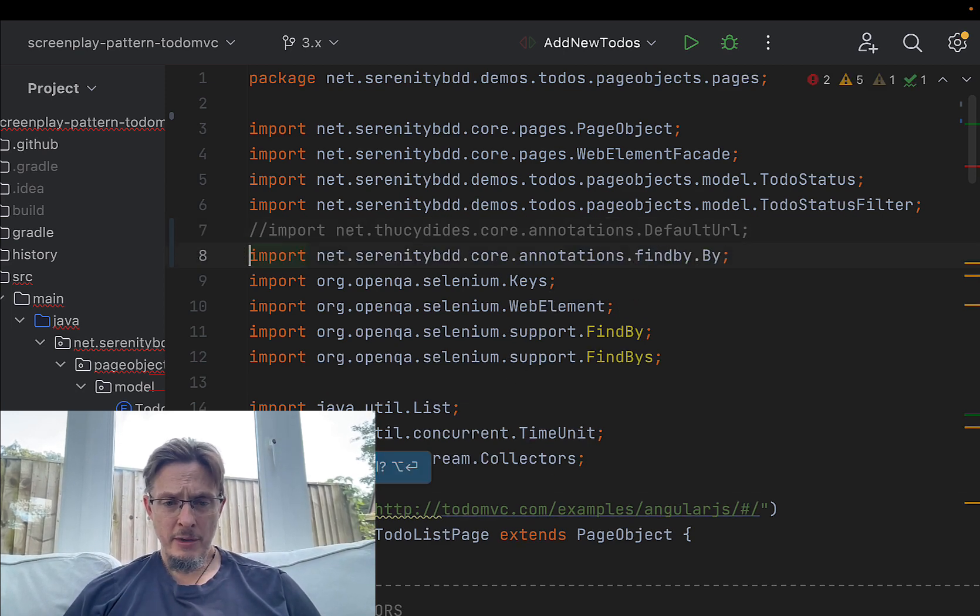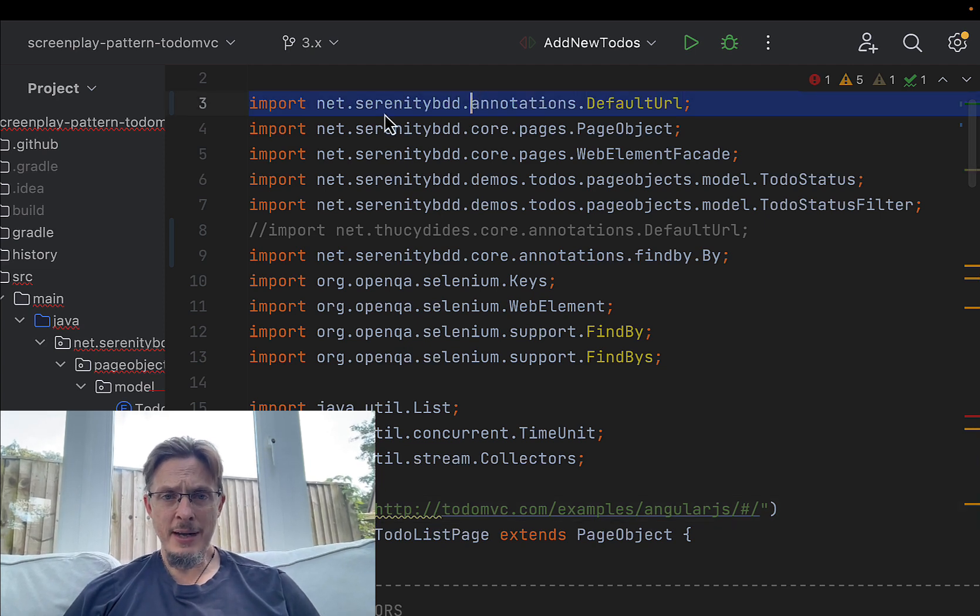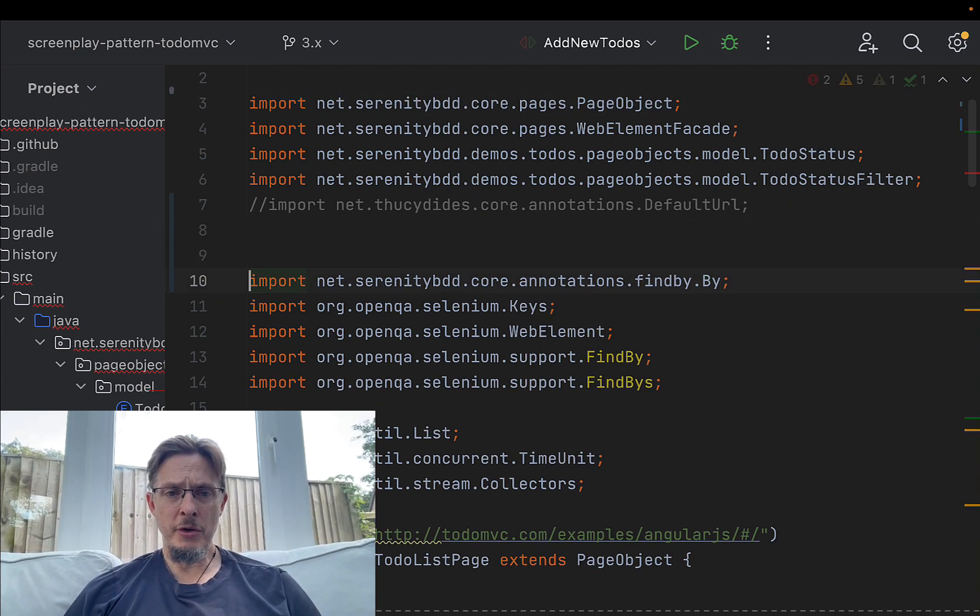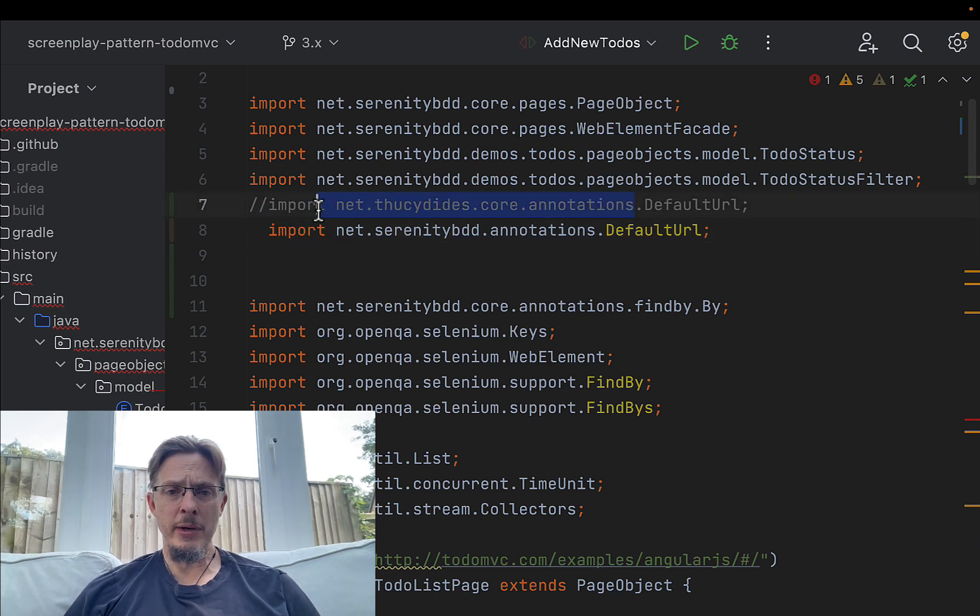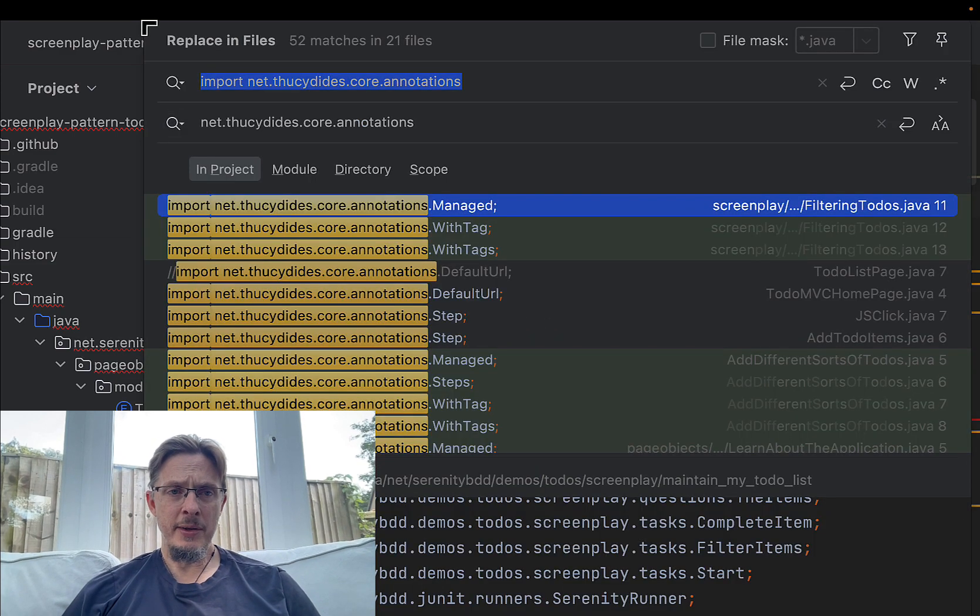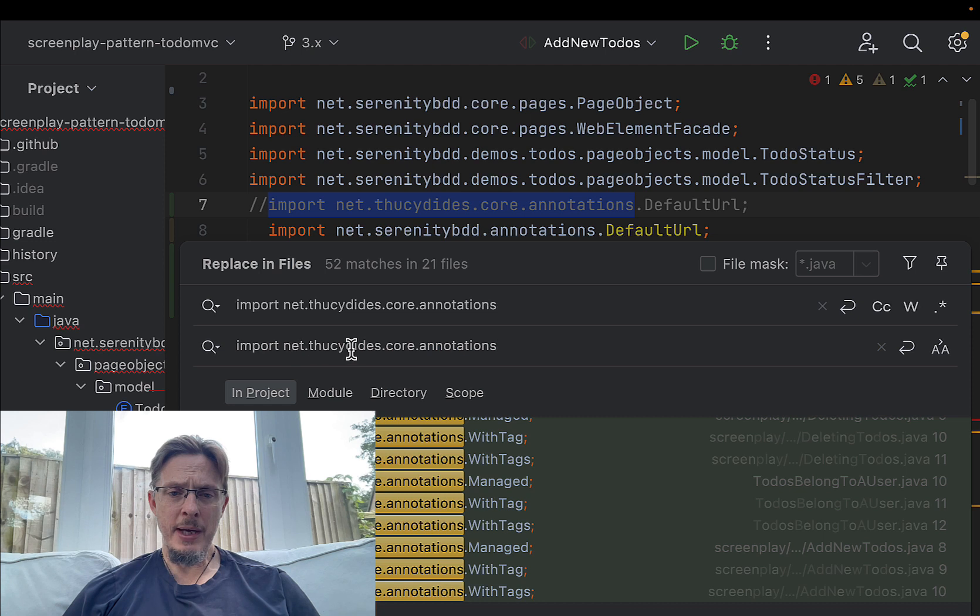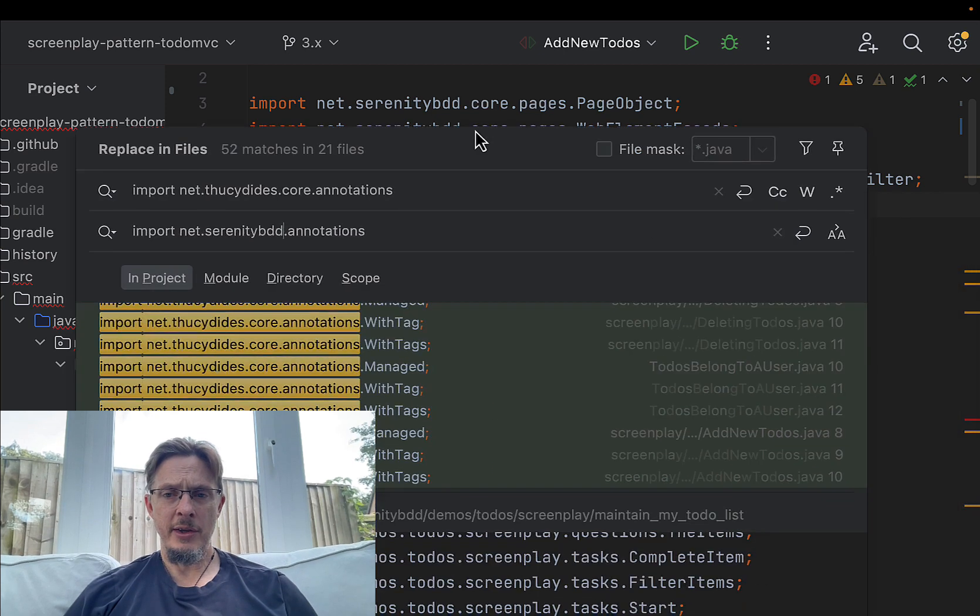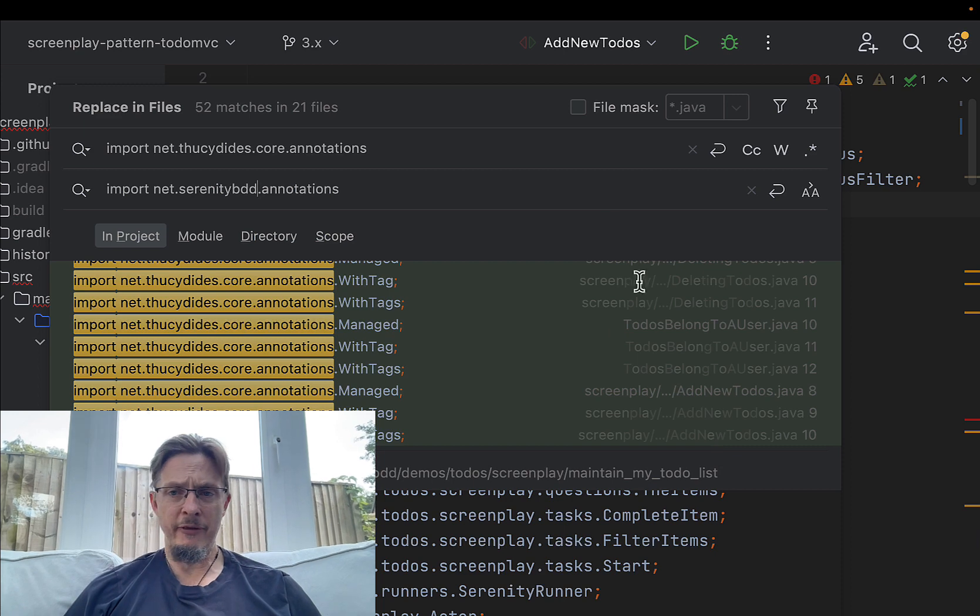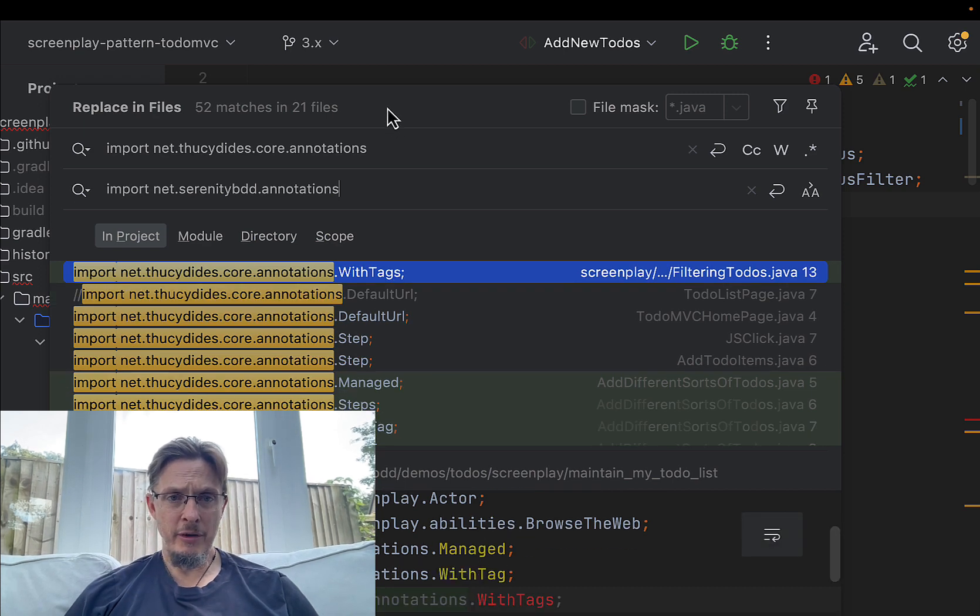So net.serenityBDD.net.serenity.annotations is what we want. The original one was net.thucydides.core.annotations. What we're going to do is take this and we're going to do a search and replace. You can see there's a bunch of them—heaps of them—but they're fairly easy to fix because all we need to do is replace them with net.serenityBDD.annotations, and that will fix a ton of stuff everywhere.